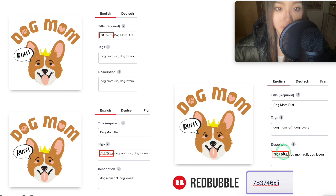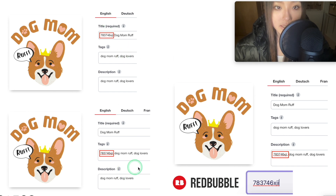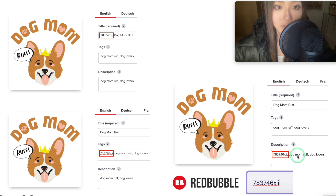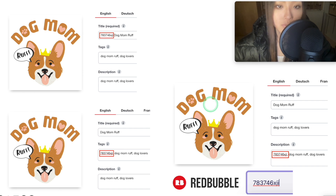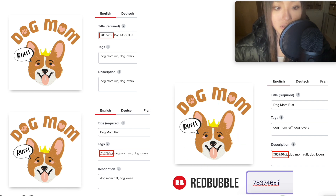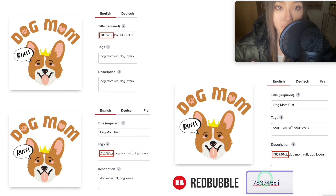Then I copied the design again and put it in the description only. For each of the three designs, everything was the same except where this unique tag was placed. That tells us which field is more important. I uploaded these and waited 15 minutes for Redbubble to index them, then searched for the string in the Redbubble search engine.